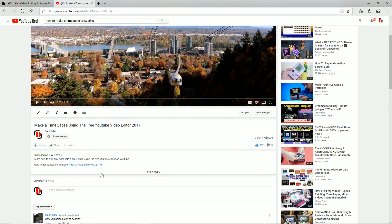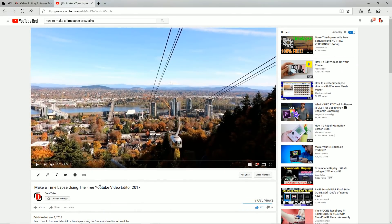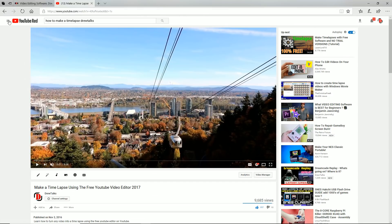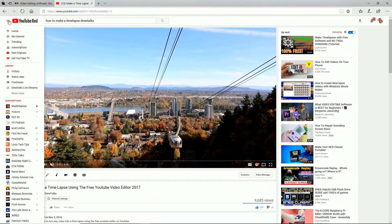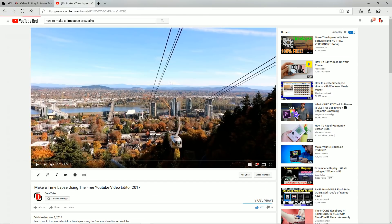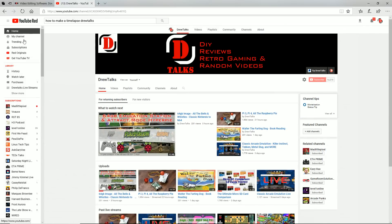About a year ago I made this film on how to make a time-lapse using YouTube's free video editor. You can no longer get to the video editor anymore, it no longer exists.